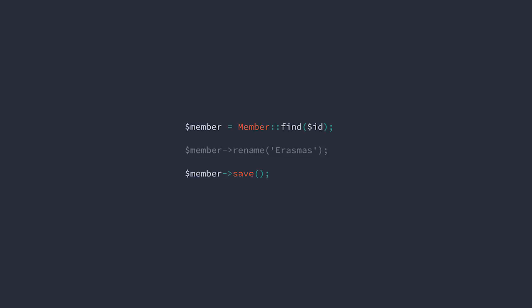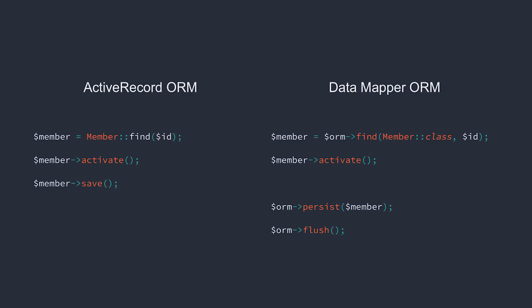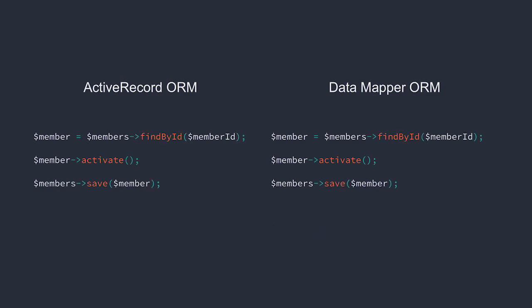Every time we need to load a member based on their ID, we need to execute the same code. So now let's look at the same example, but using a repository. Now, the code to retrieve and store the entity is identical whether or not we're using active record, data mapper, or any number of other options for rebuilding and persisting members.